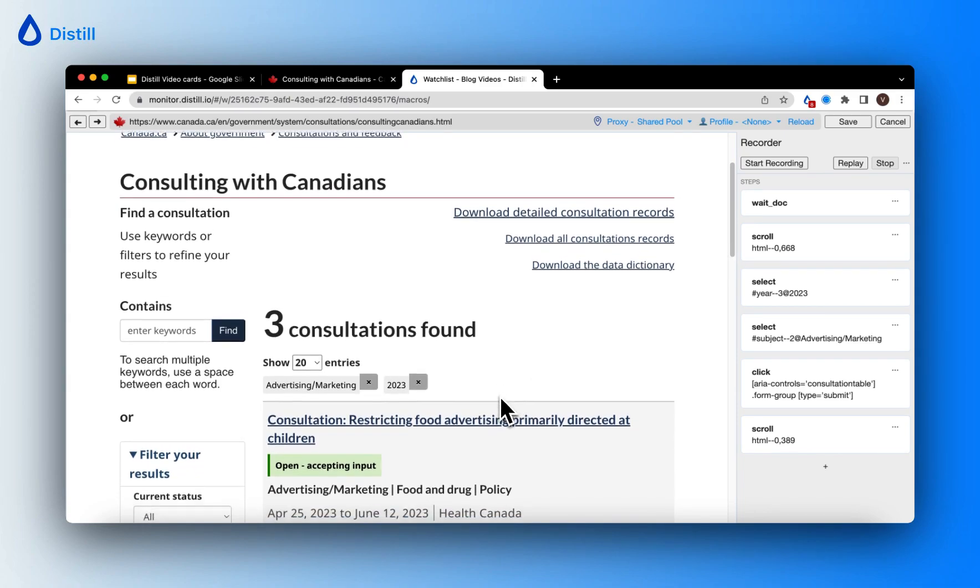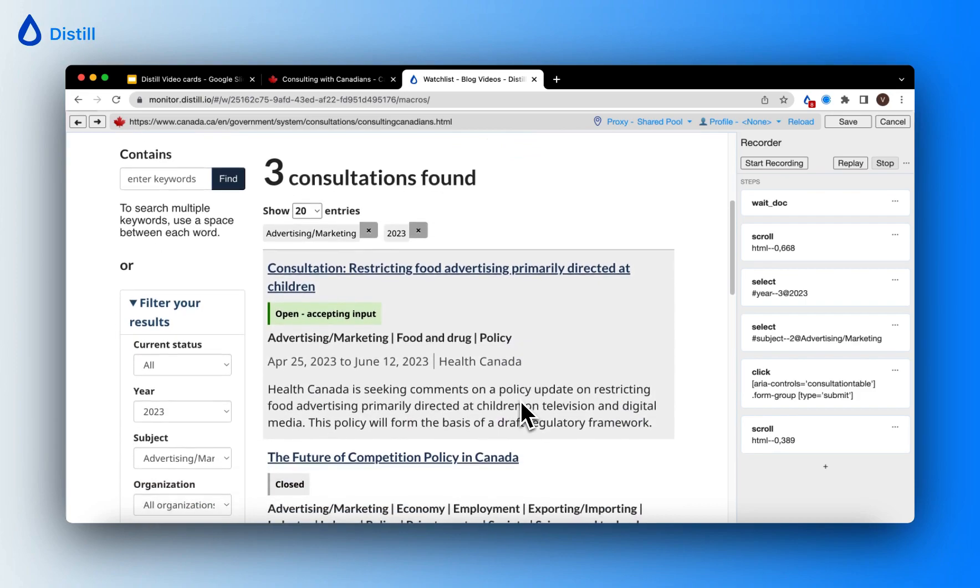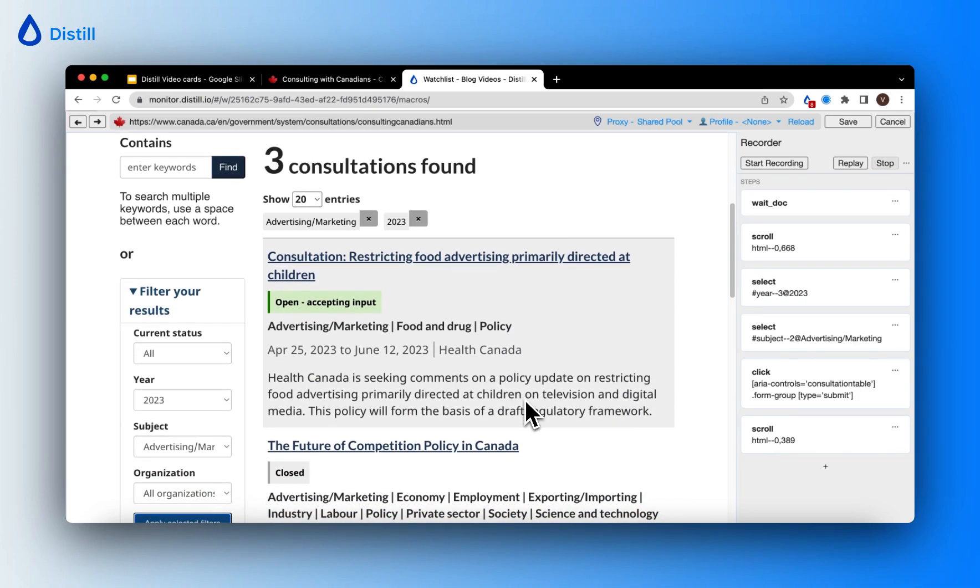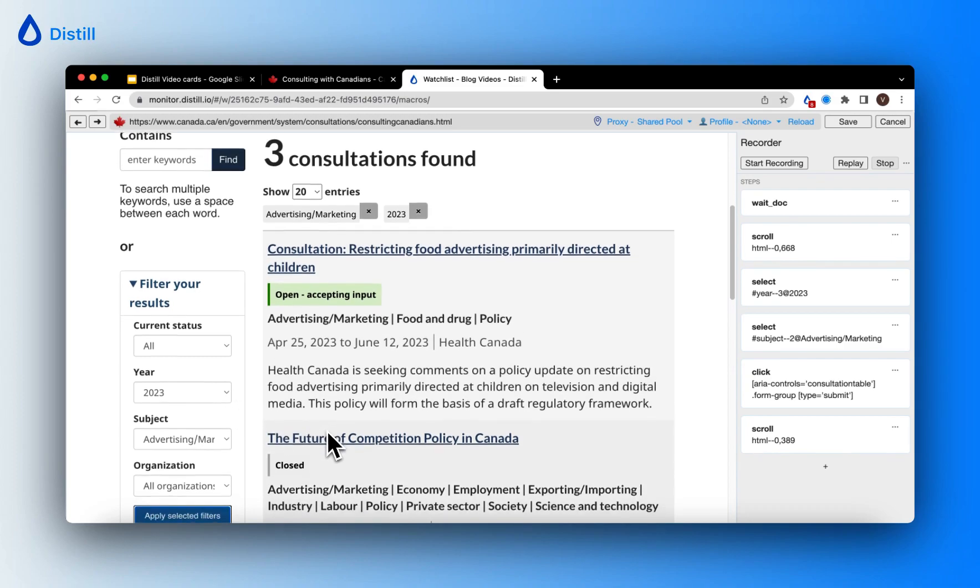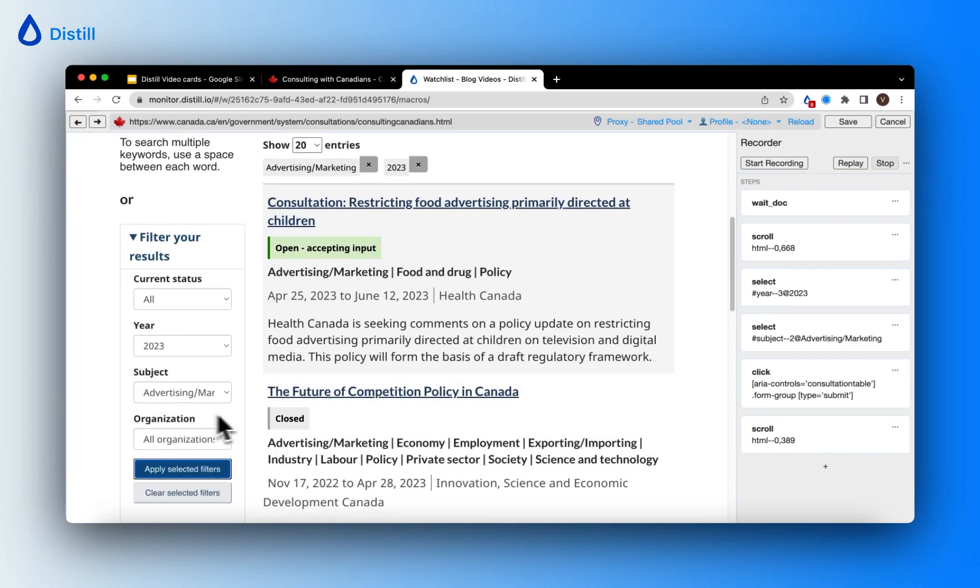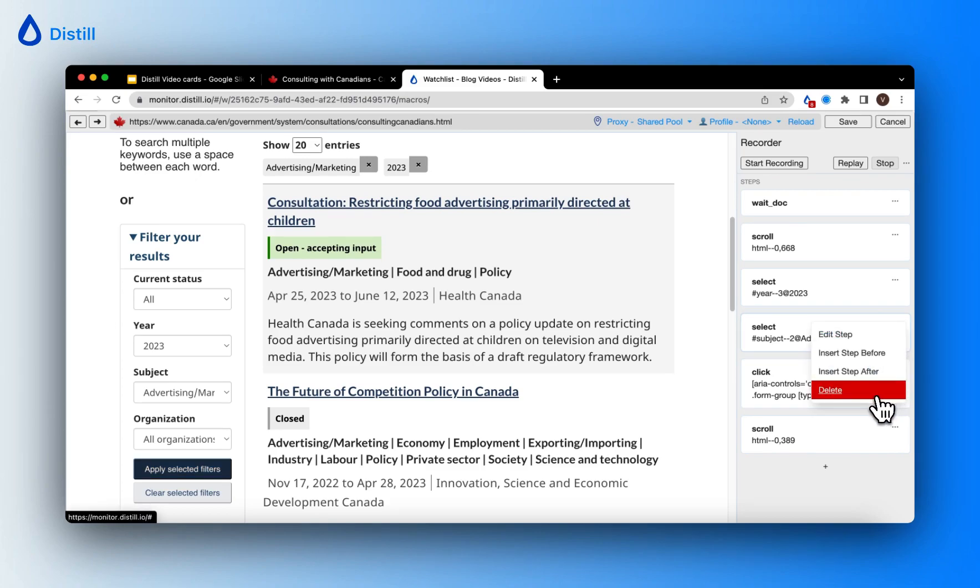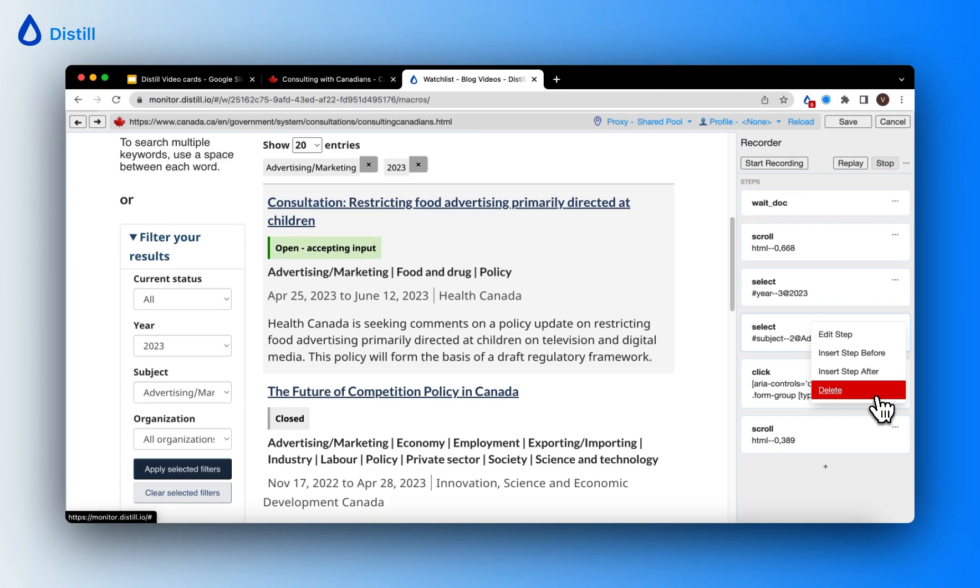Now, let's say I've changed my mind and I want to track all the projects in the year 2023 and I want to ignore the subject area. In that case, I will have to delete this particular step. I will be editing the macro now and I will click on this step that I want to delete. I will click the three dots icon and here I can click on delete. However, you even have the option to edit the step and insert a step prior or insert a step after. But in my scenario, I just want to delete this step. So I go ahead and click on delete.